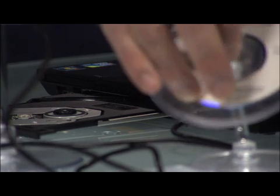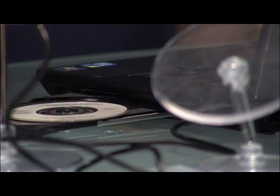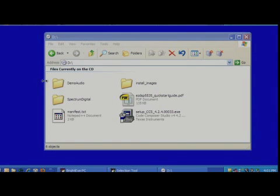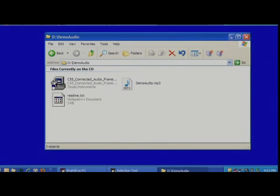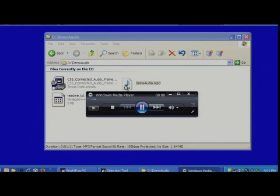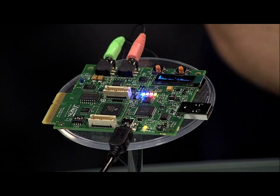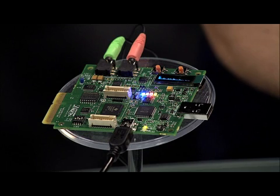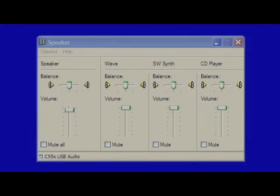Now insert the DVD into your computer and browse to the folder containing the included MP3 file, located on the DVD under the Demo Audio folder. Open your media player and play the MP3 file. You will now hear the playback of the MP3 through the headphones attached to the C5535 EZDSP. The push buttons on the EZDSP control the volume — press Switch 1 for volume up, Switch 2 for volume down, and press Switch 1 and Switch 2 together to mute or unmute.